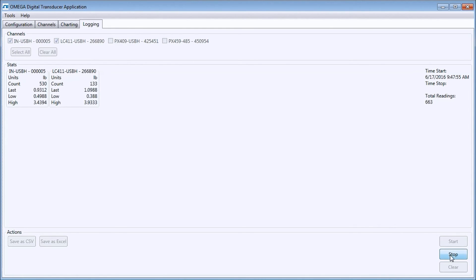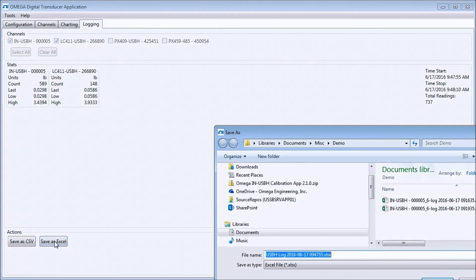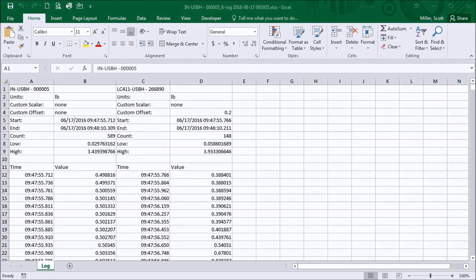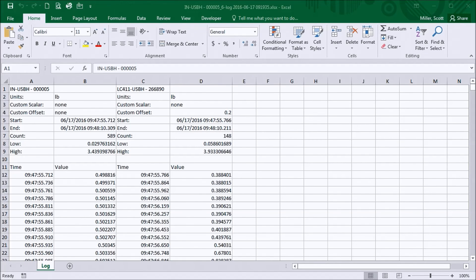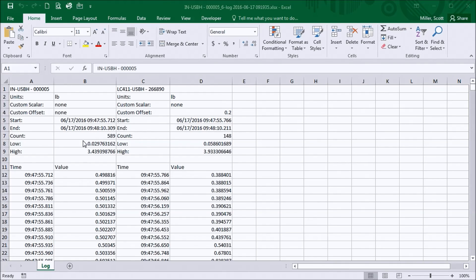You can see that the start time, stop time, and total number of readings are displayed on the right. I can export the data to CSV or Excel by clicking on one of the two buttons below. I will save as Excel. Once Excel automatically opens, you can also see the relevant data for the channel in the Excel header, including units, custom settings, start and stop times, sample counts, and the low and high process values. I can select my data and insert a chart.